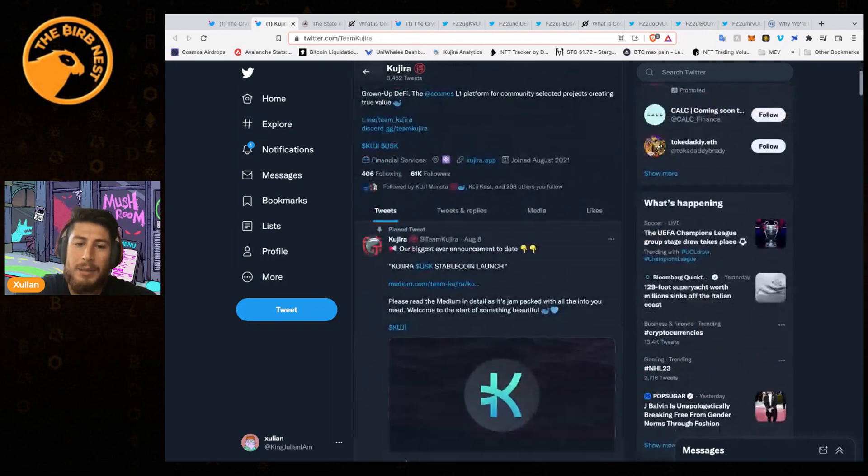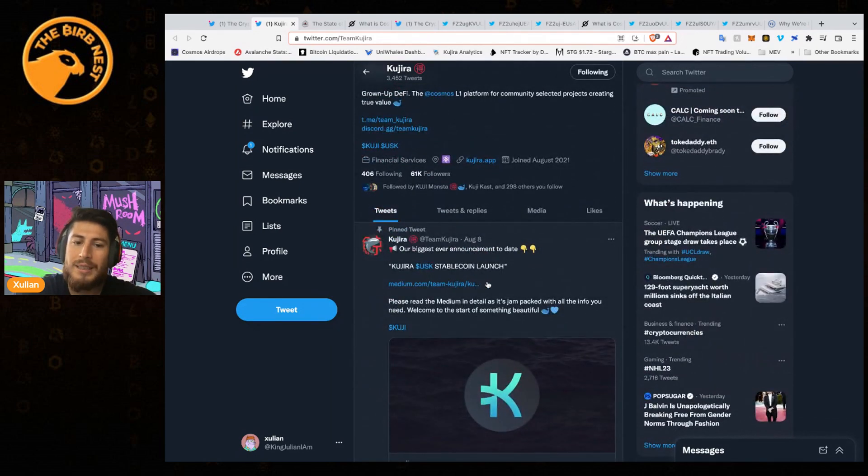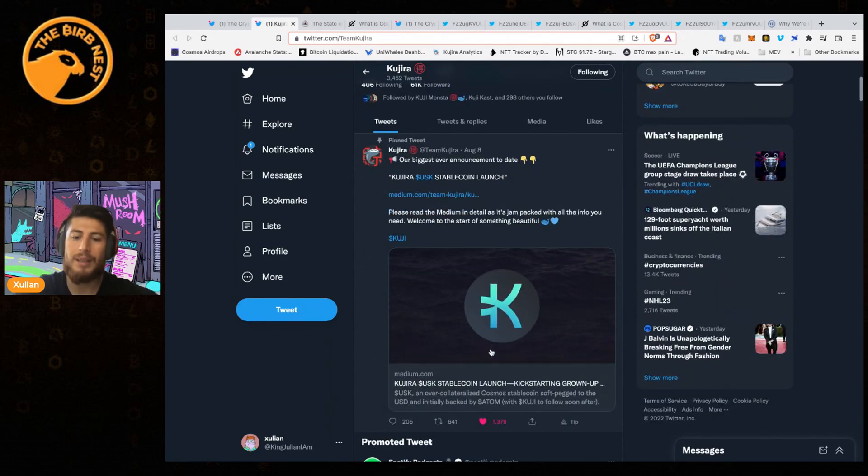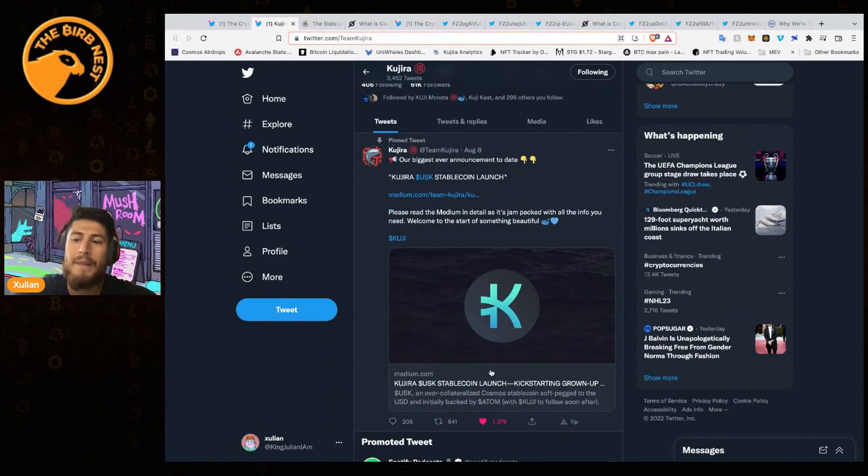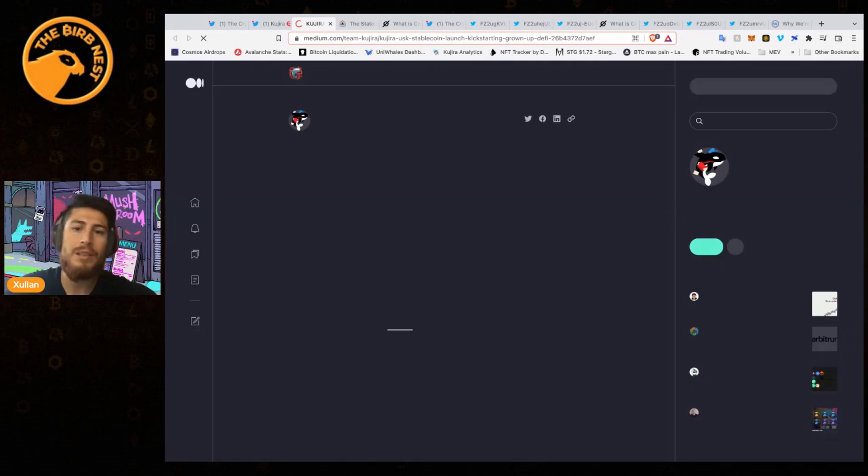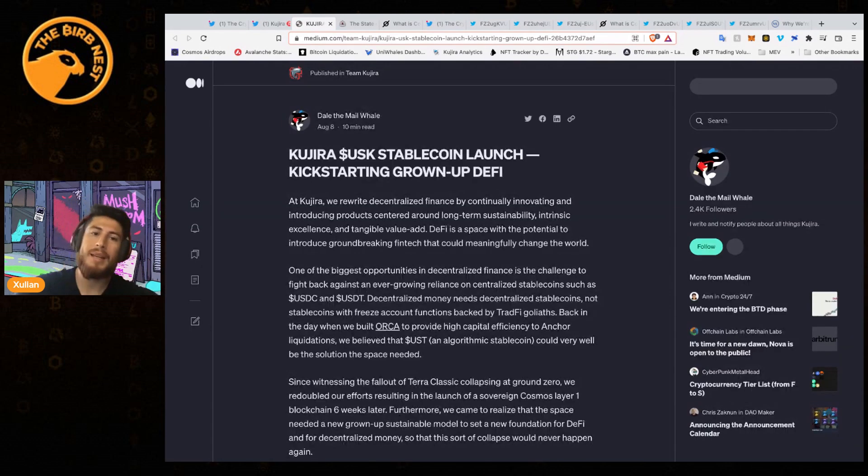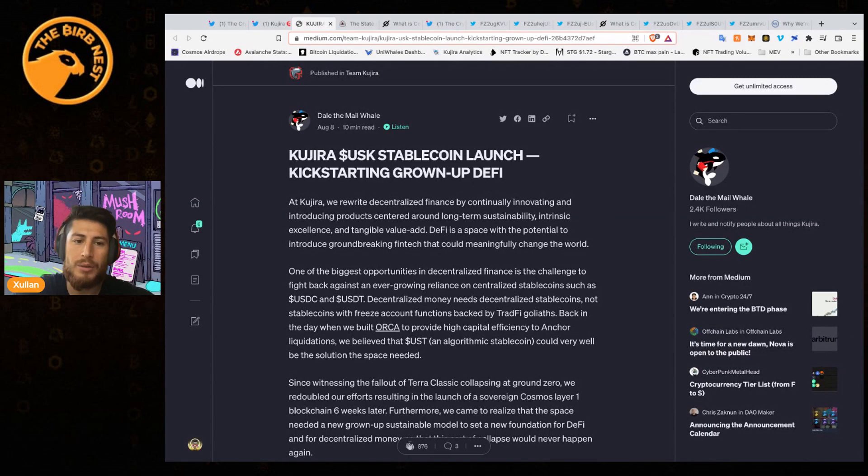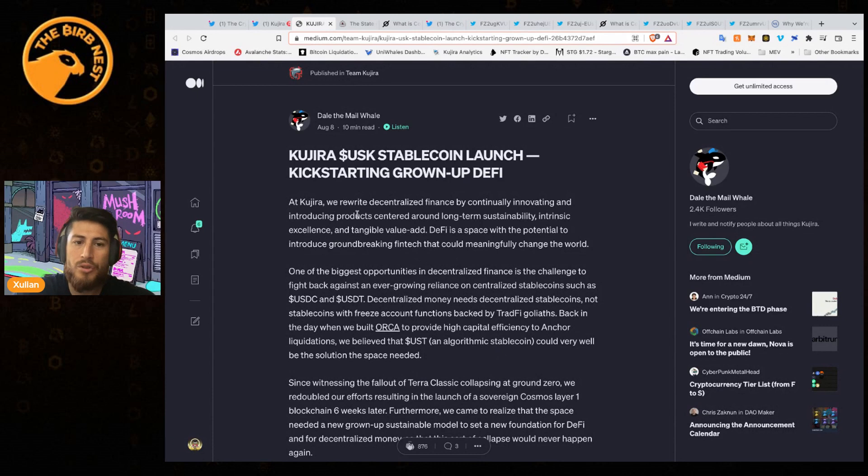What can you do when you don't have enough stablecoins? You can go to something like Kujira, and they are building a native stablecoin, USK, built on ATOM and backed by ATOM. The Kujira USK stablecoin will be backed by the ATOM token.